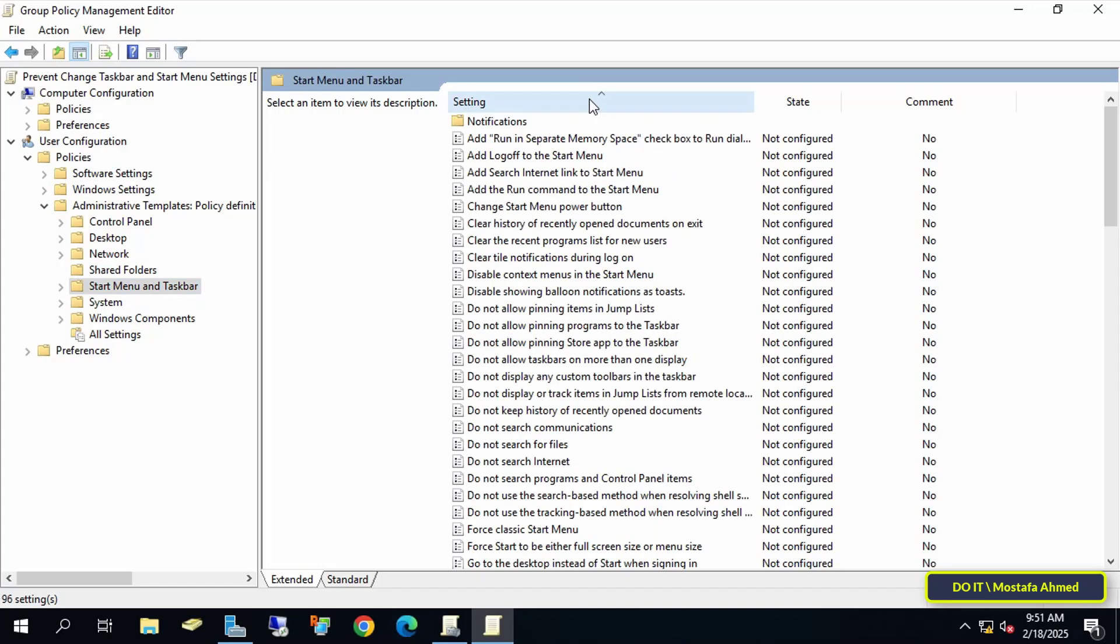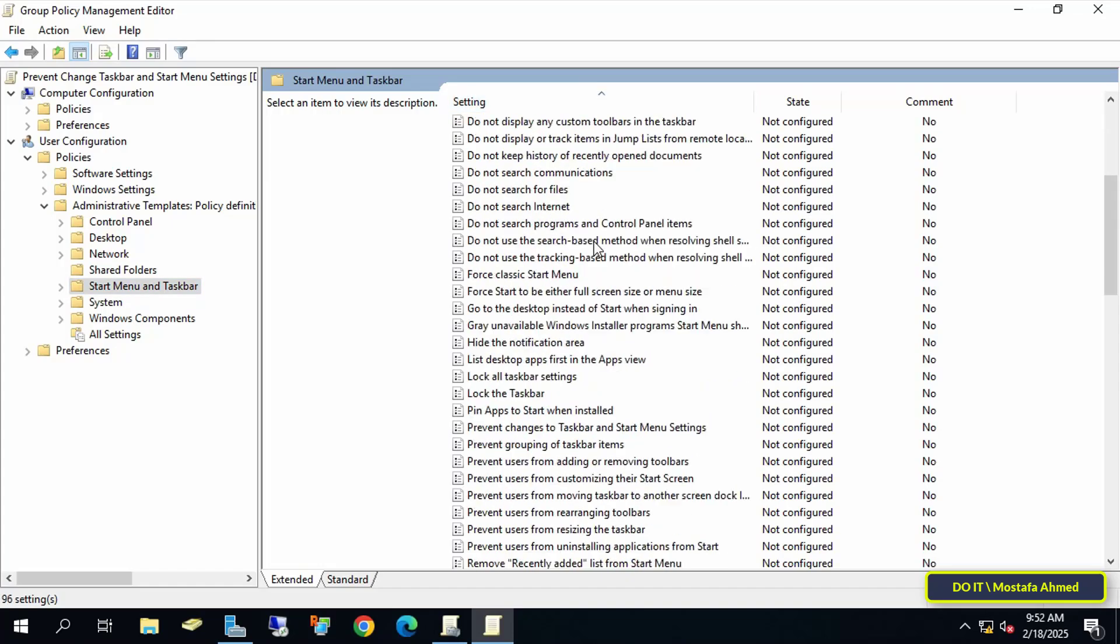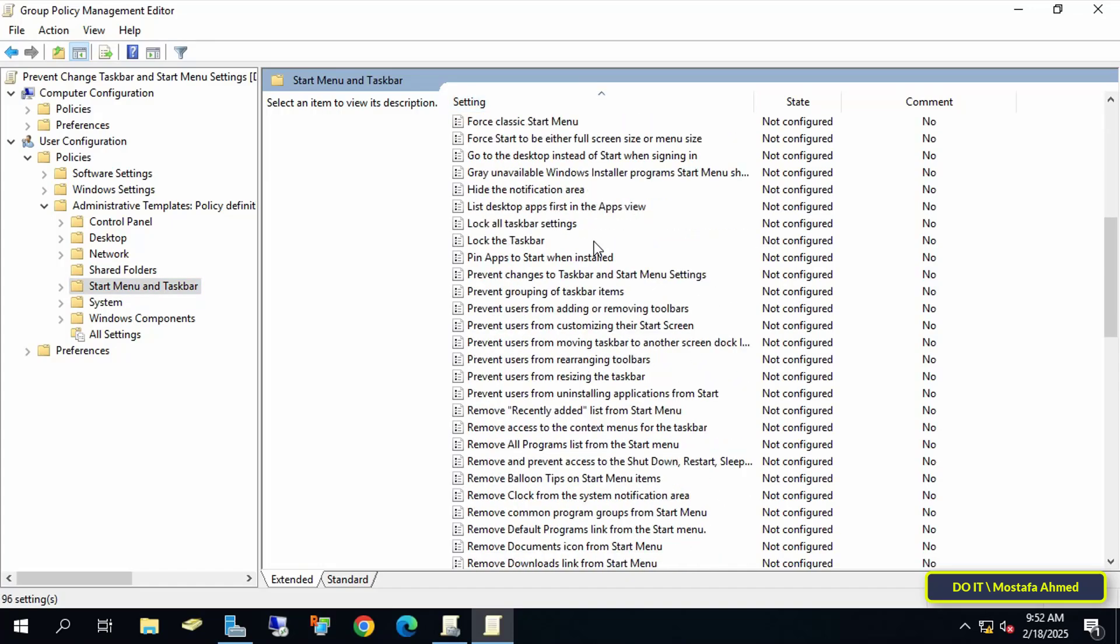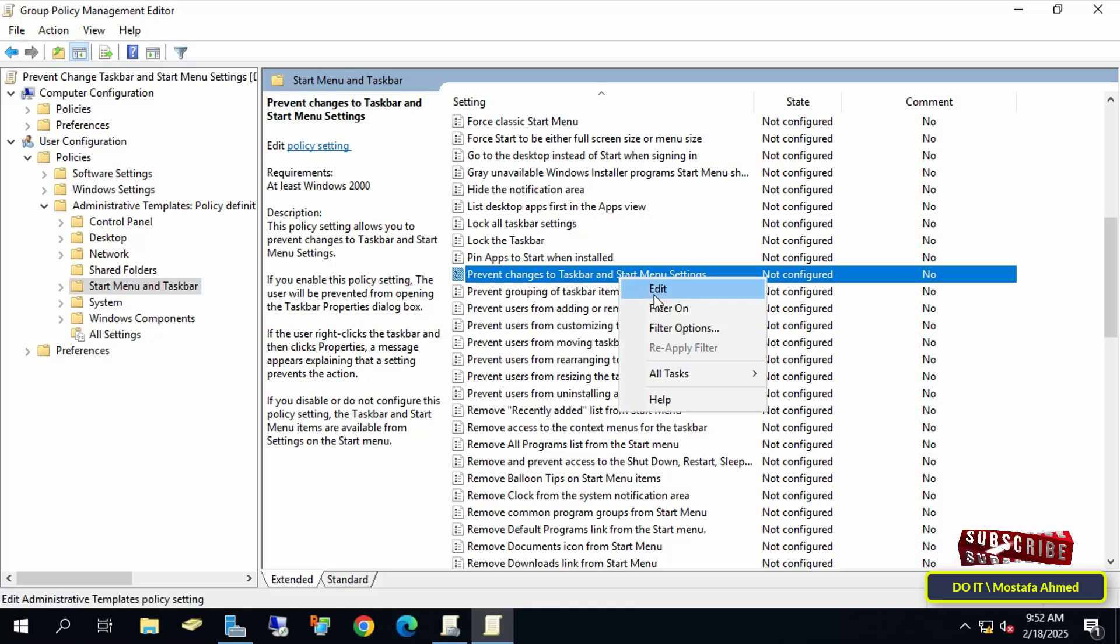After opening the path, go to the right side of the available policies, and search for the policy called Prevent Changes to Taskbar and Start Menu Settings. Right-click on it, and select Edit to open this policy.